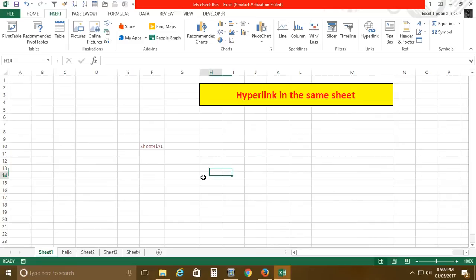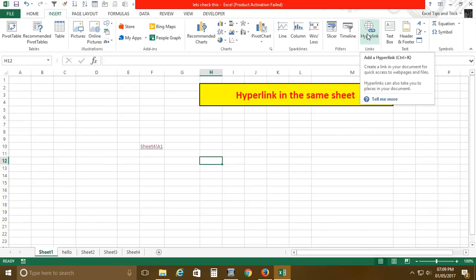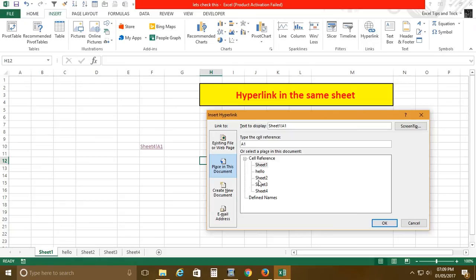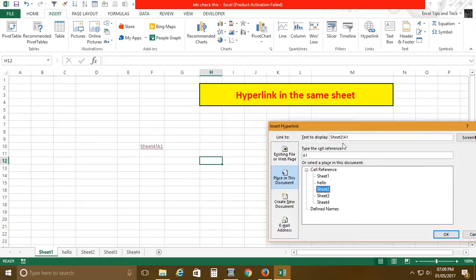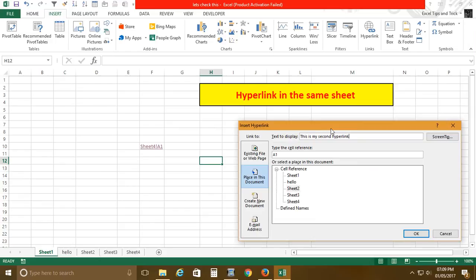Now I'll create another hyperlink to go to Sheet 2, but this time I want to change the display name. I'll name it 'This is my second hyperlink.' Keep in mind you should always give a meaningful name to the hyperlink text — I'm using this name just to demonstrate that you can name it whatever you want.